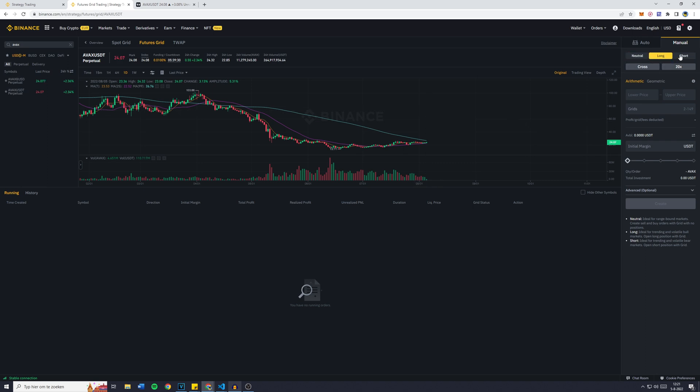You can also use short trades in a bear market. However, if the trend is against you with the long or short bot, you will probably lose some of your money. That's why I like to minimize risk and go with neutral.